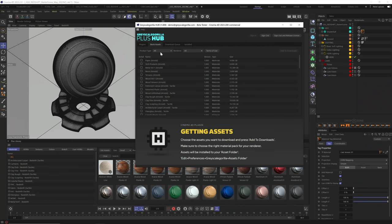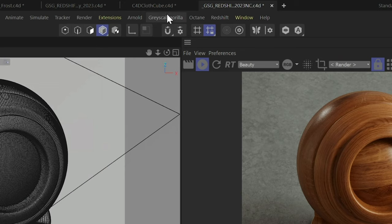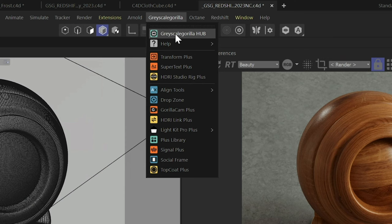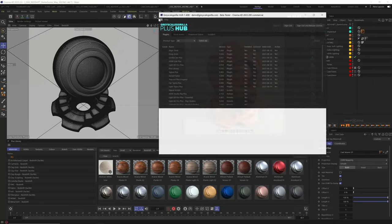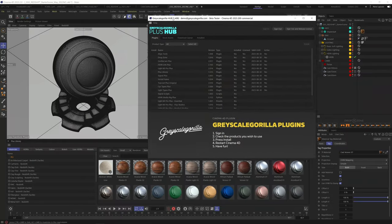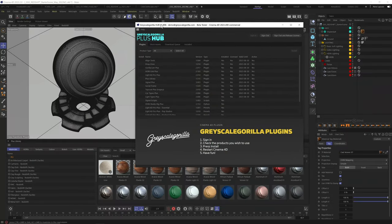First thing you need to do is make sure you have the Grayscale Guerrilla Hub installed. If you haven't installed the hub, we have a video all about that. You can click down below in the description. Once it's installed, you can click the Grayscale Guerrilla menu to open up your hub and manage your plugins and assets.